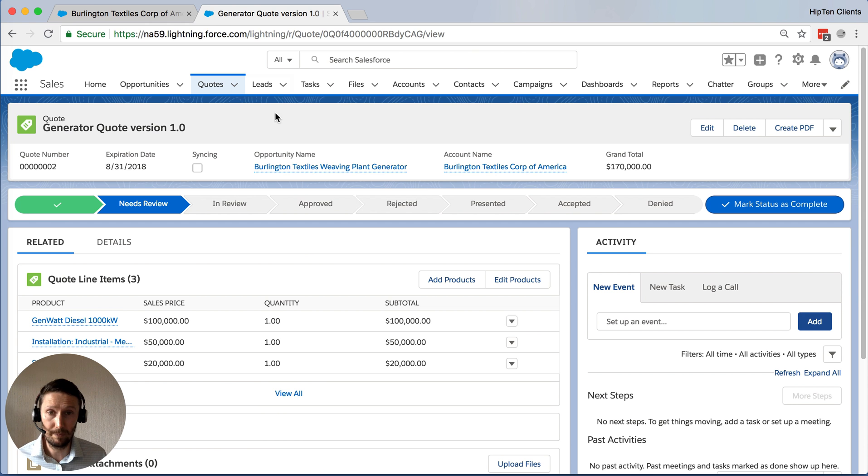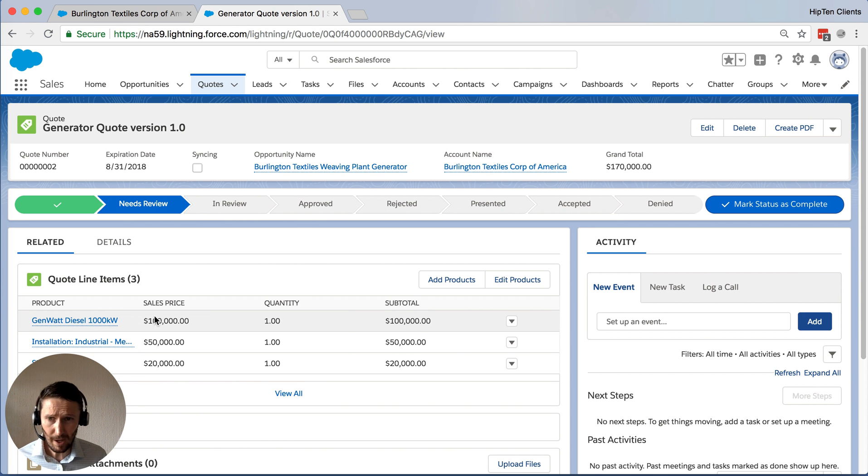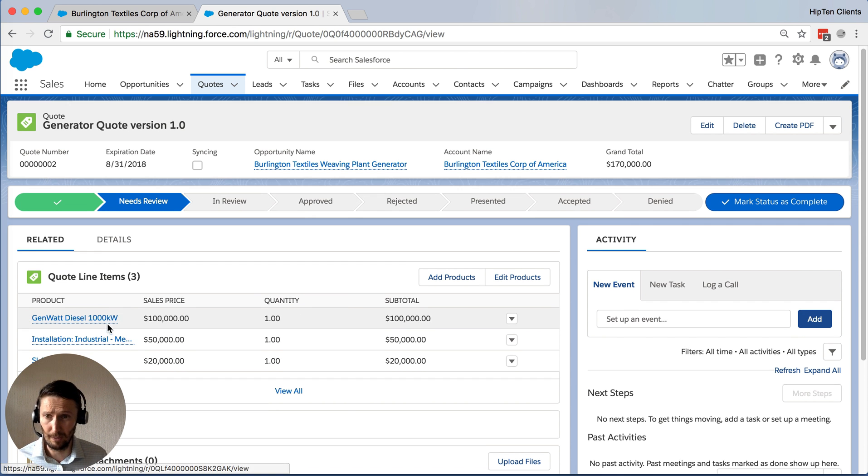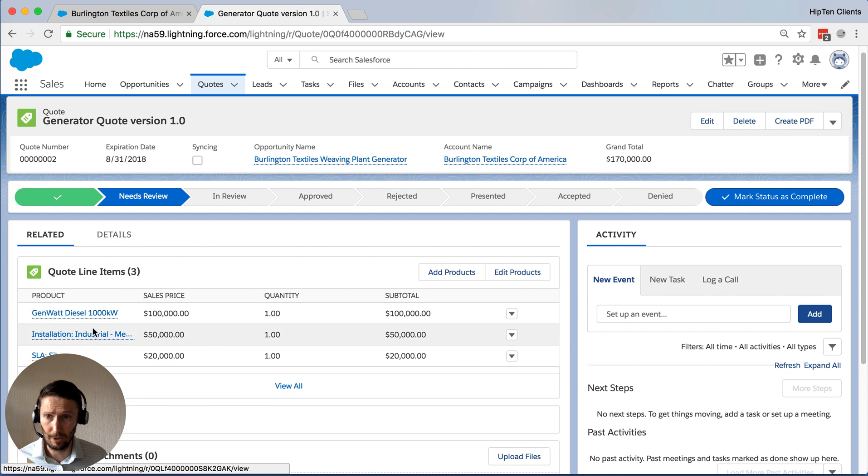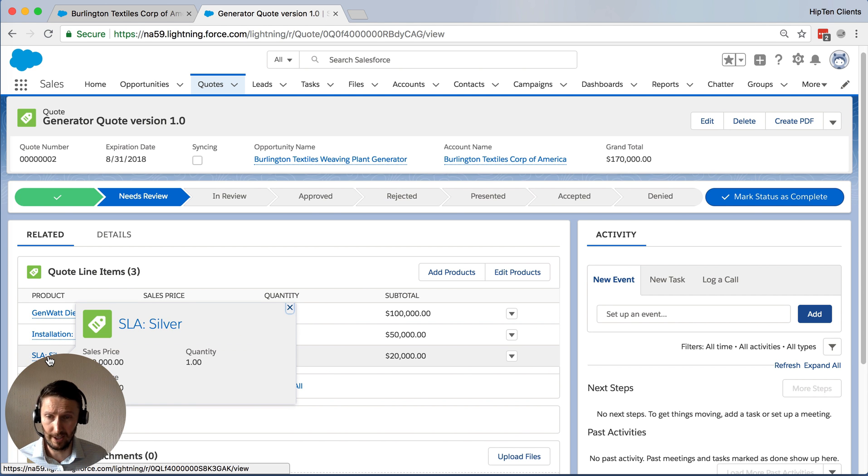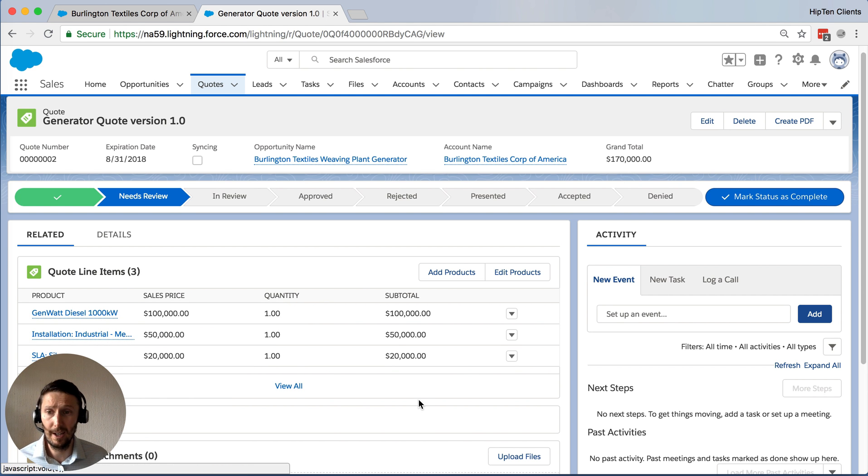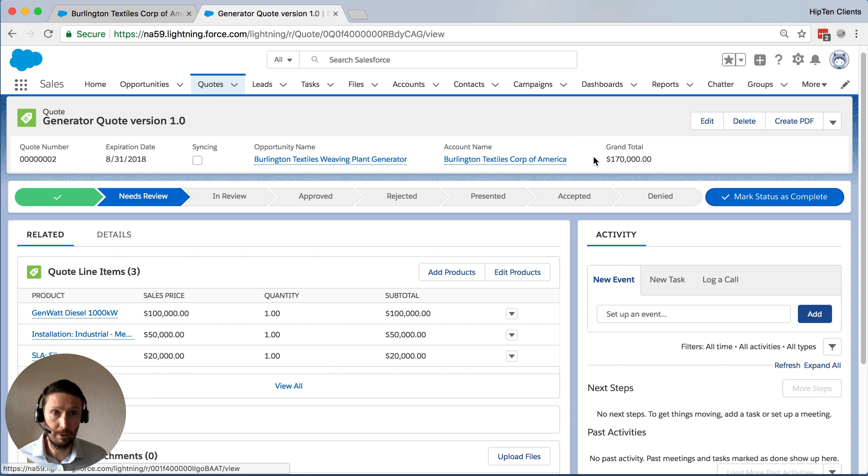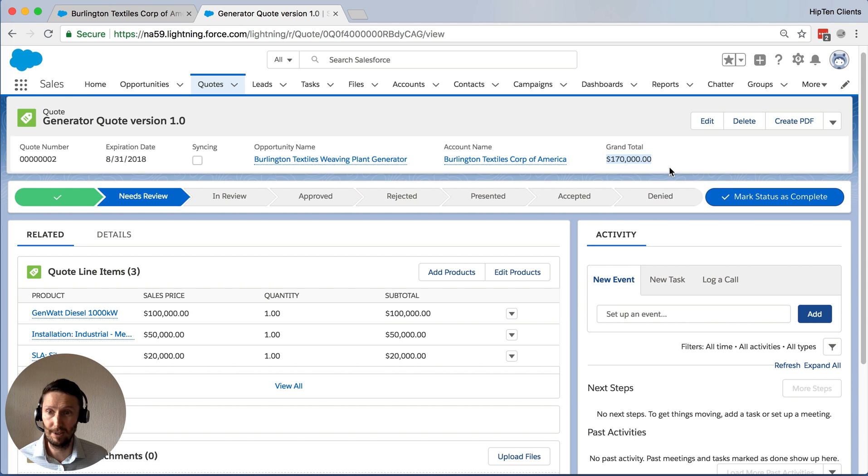Another example. So over here, we've got a quote. What have we got, we've got a generator, some installation, and an SLA agreement. And we can see the total value of this quote is, say, 170k.